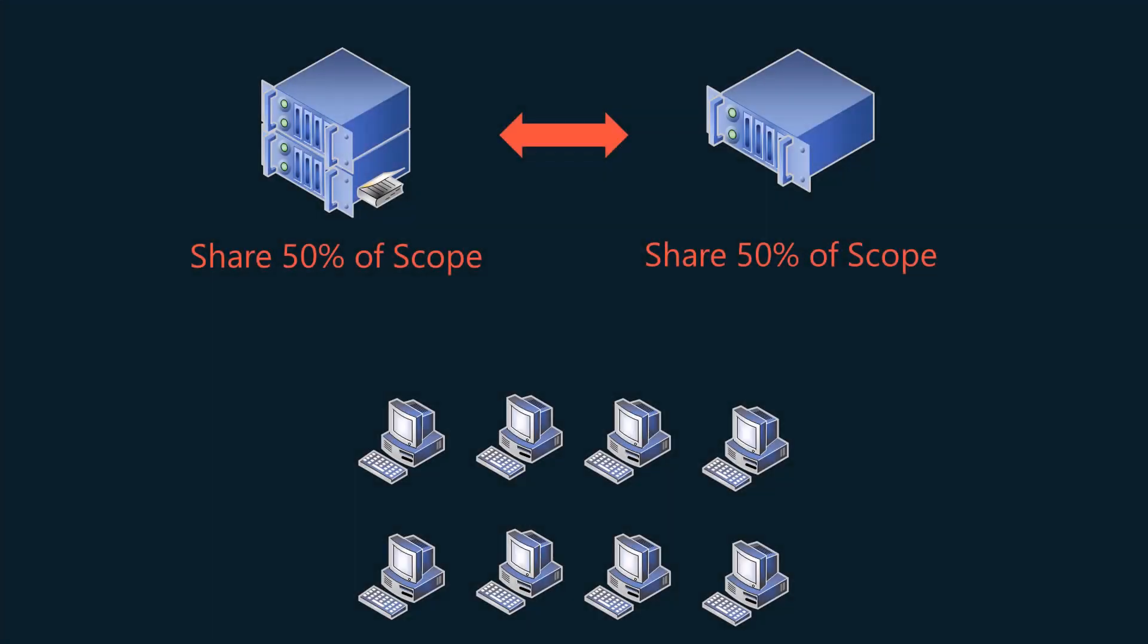DHCP failover in Windows Server is a feature that provides high availability and load balancing for DHCP services. It enables two DHCP servers to share the responsibility of leasing IP addresses and renewing client DHCP address leases. This setup ensures continuous DHCP service in case one server becomes unavailable.